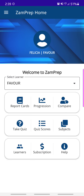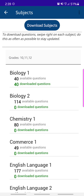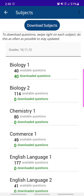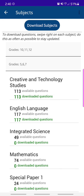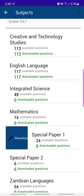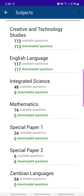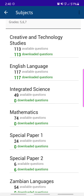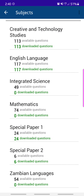The last feature is taking quizzes — this part is for children to do revisions. There are multiple subjects to go through, including past papers, and they can track progress to see which subjects are performing better or worse. Tap on Subjects, then tap Download Subjects — it downloads appropriate subjects depending on the grades specified for the children. You can see the available questions and which ones have been downloaded. To download, swipe right on a subject like Special Paper 1 and tap Download.